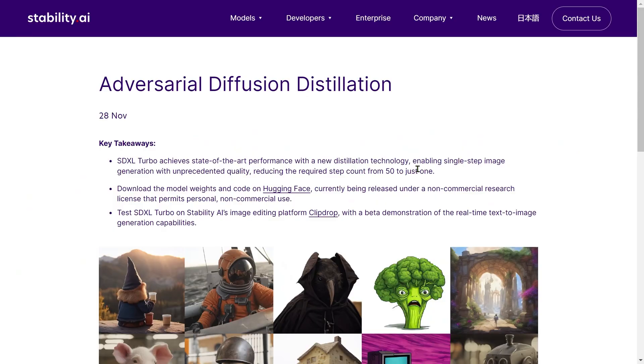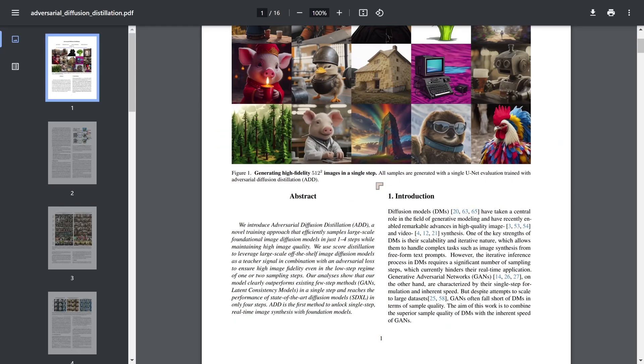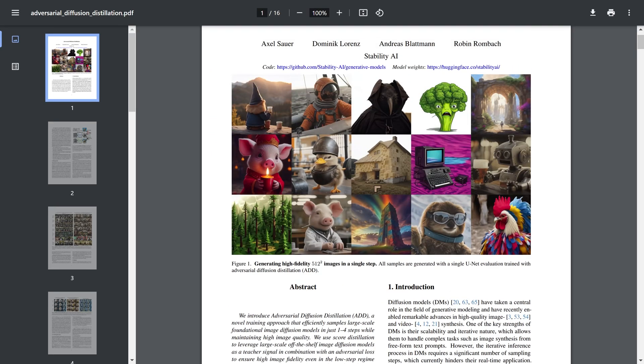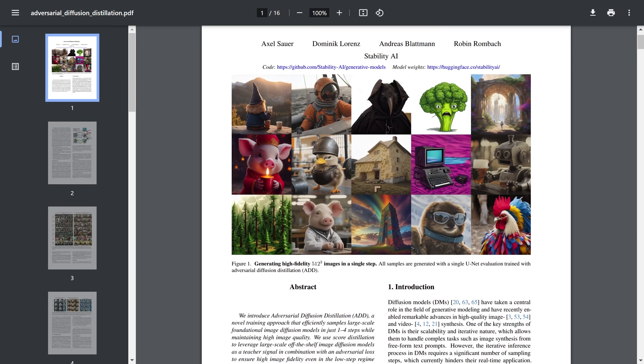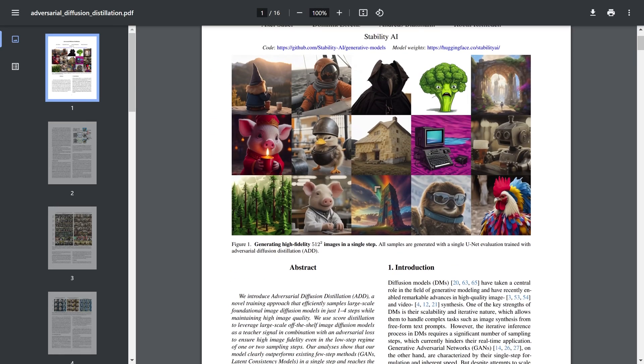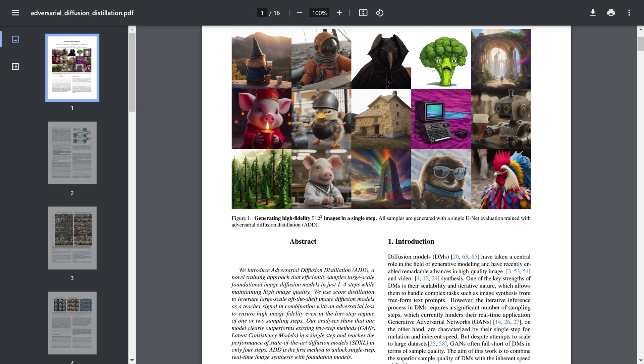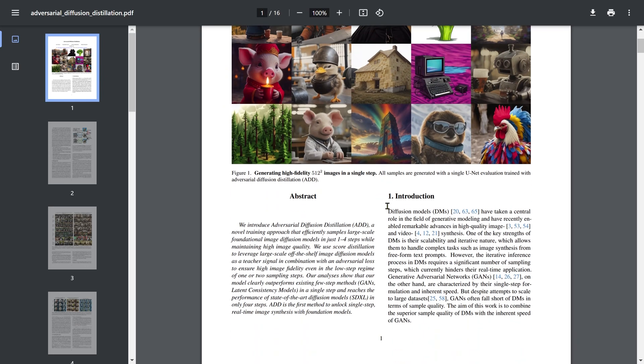Now we can already play around with this on ClipDrop where you can test it out yourself if you want to, but they also produce the paper which the technique is based on and what they're trying to do is to take the advantages of diffusion models and combine them with the speed of generative adversarial networks.